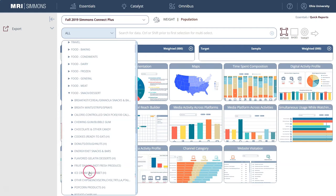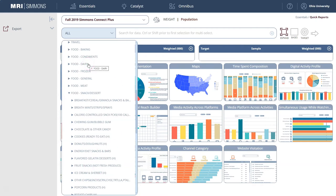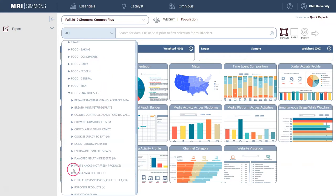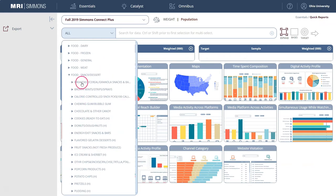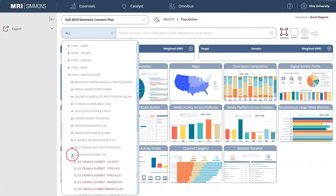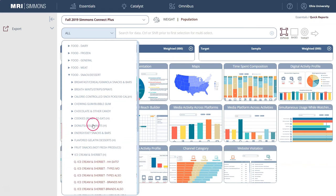You should also look — if you're looking at ice cream — under the dairy section. There's a smoothies and yogurt section that might be worth looking at as well. So we're under snack and dessert under food, and let's click the dropdown menu here to open up sherbet.